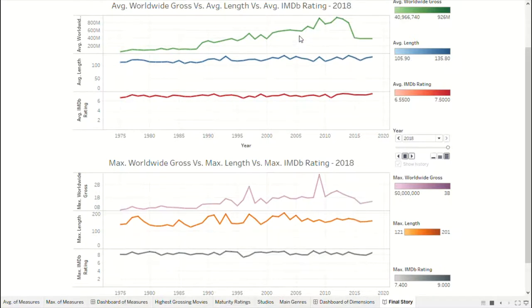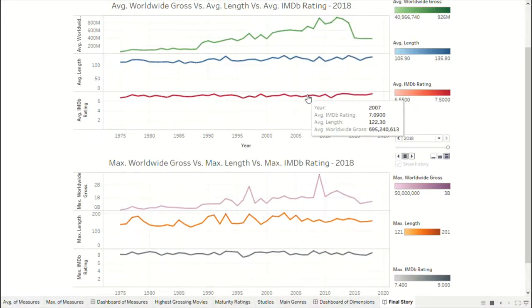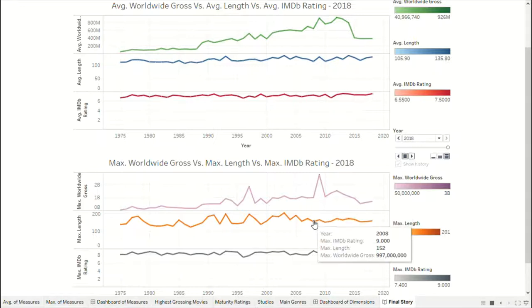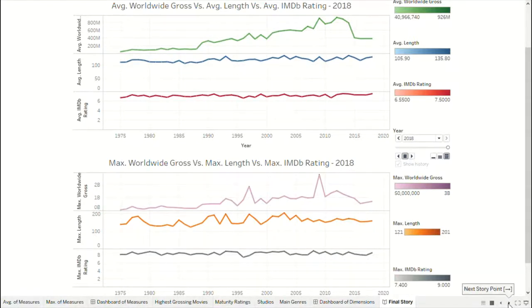There is an animation controller in the middle of the right-most column. Placing the cursor on any data point reveals more information through a tooltip.